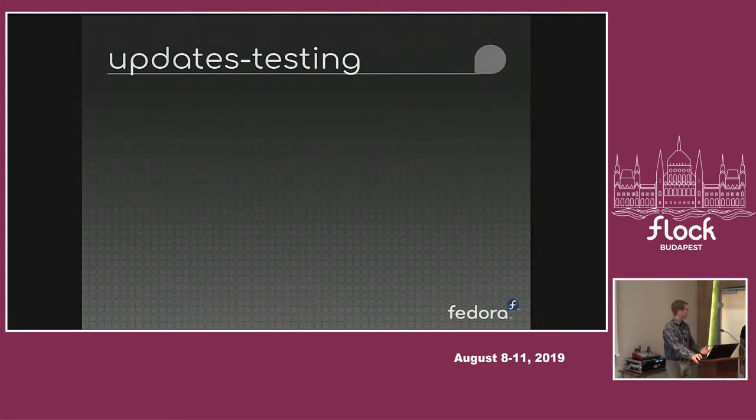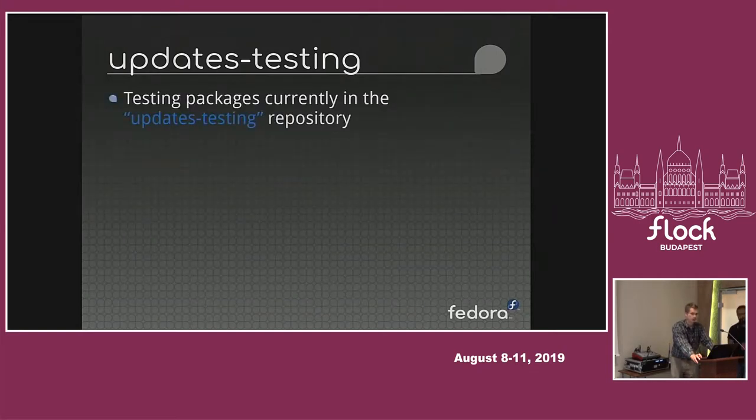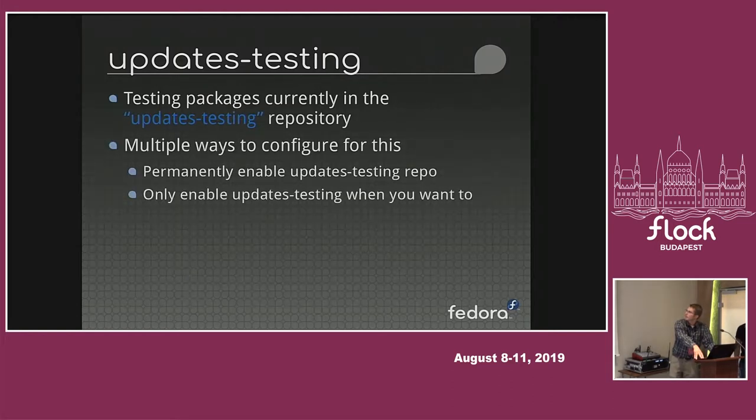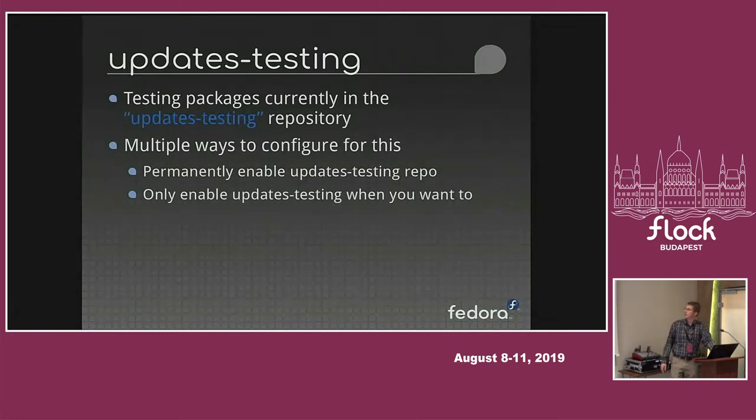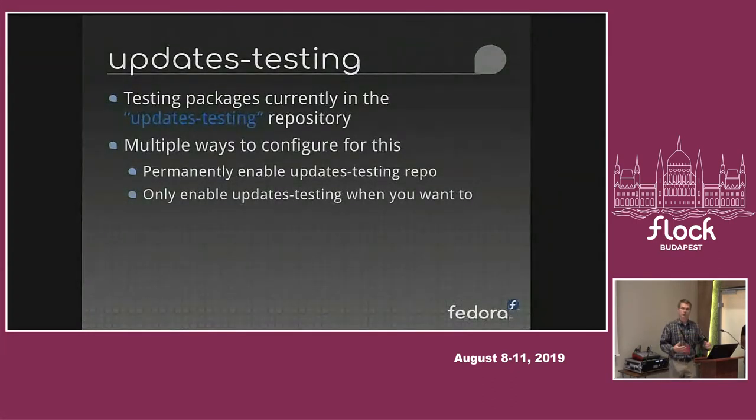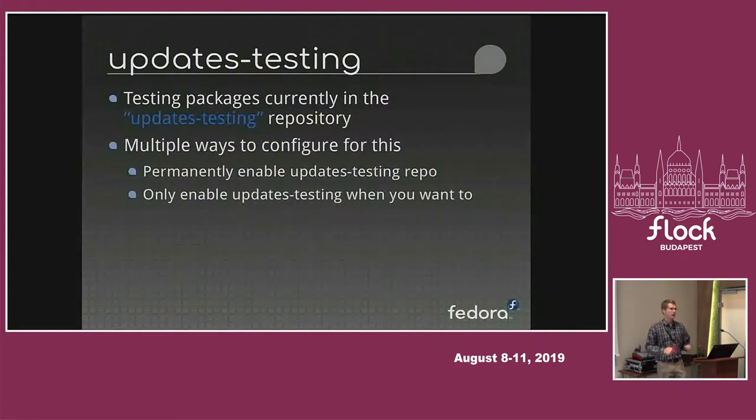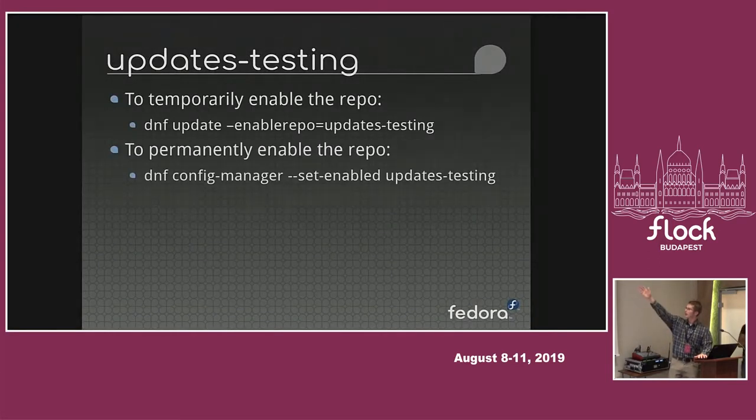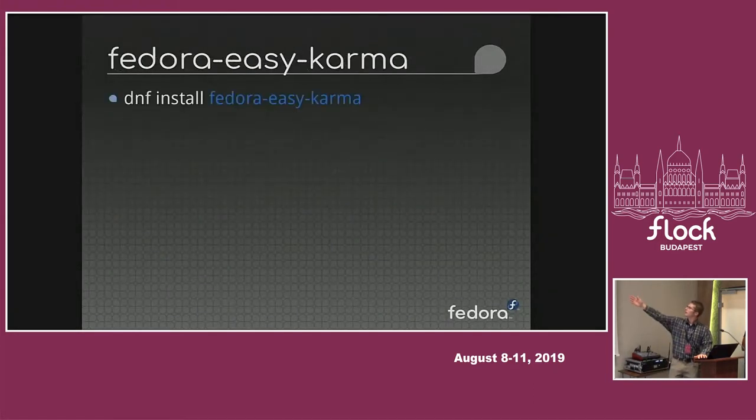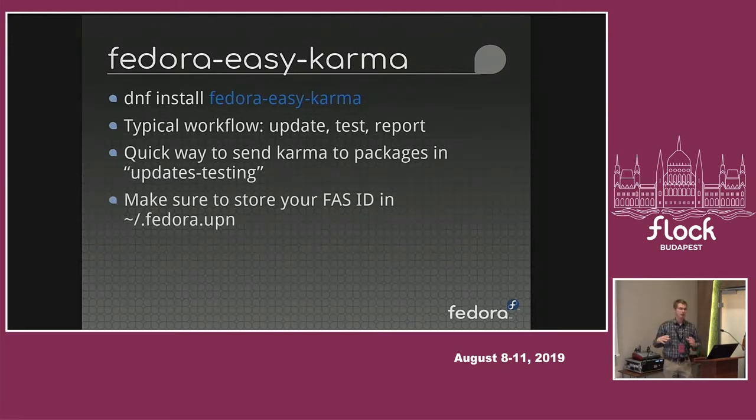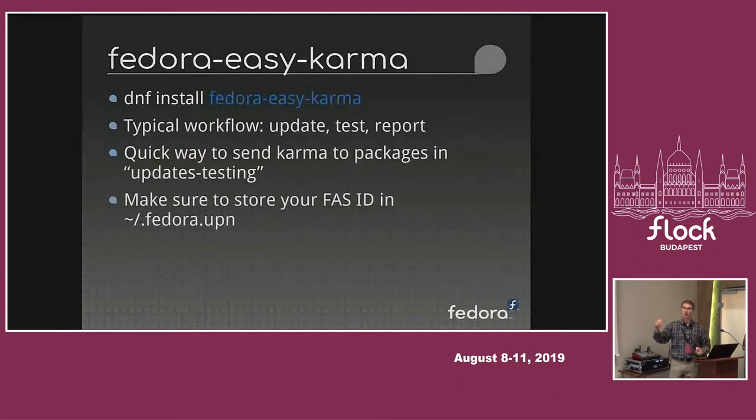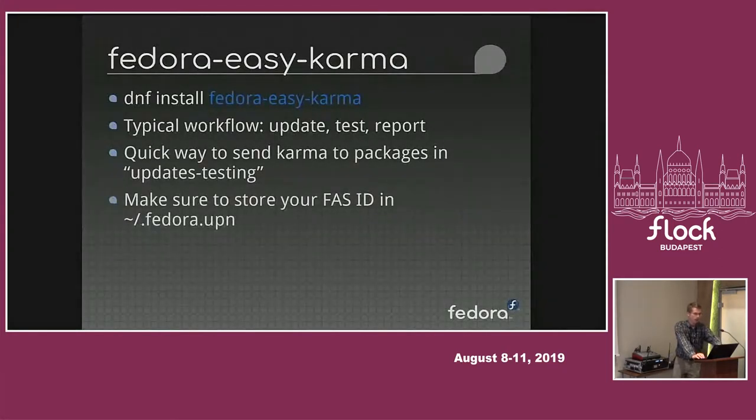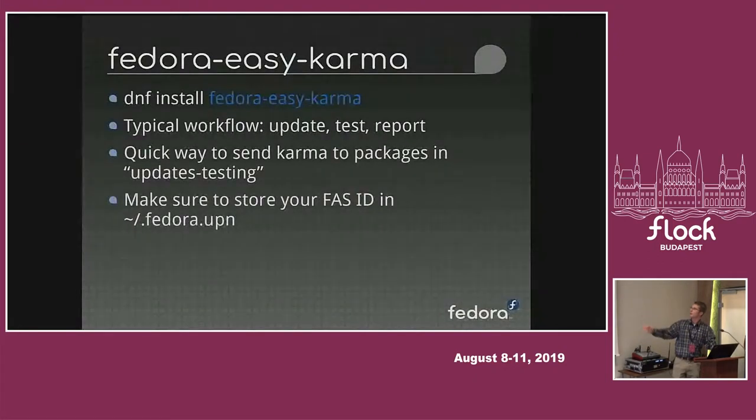The third way to really contribute is through updates testing, which is testing individual packages that are in the updates testing repository. You can permanently enable the updates testing repo. And when you're full-time QE, that's what I do personally. I permanently enable it, DNF update, and then I run through Fedora Easy Karma.